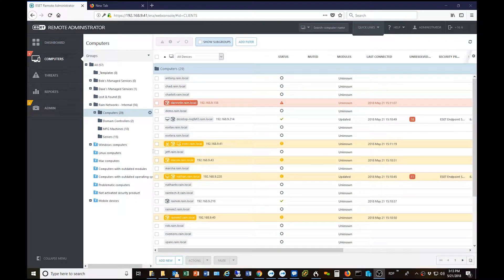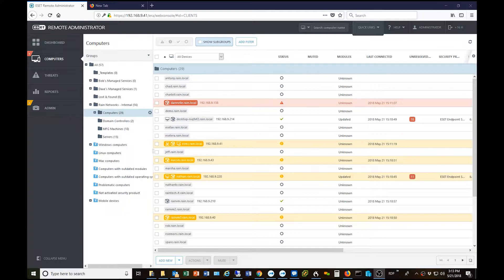Hi, everybody. This is Nathan at RAINN Networks. Thanks for joining us today for today's installment of our question of the day. Today's question comes from Alex in Orange County, California, who is an ESET MSP user and asks: how do I push out a license to a machine in my portal?